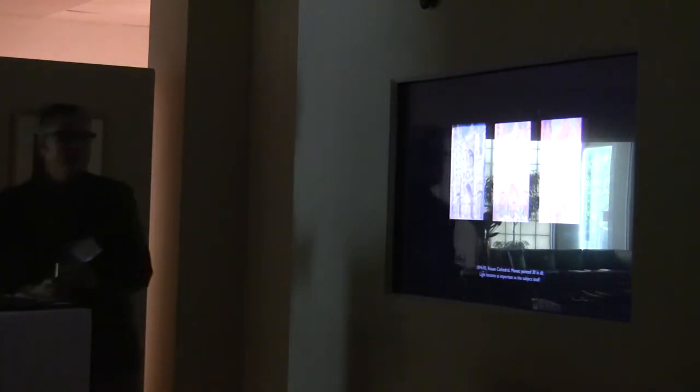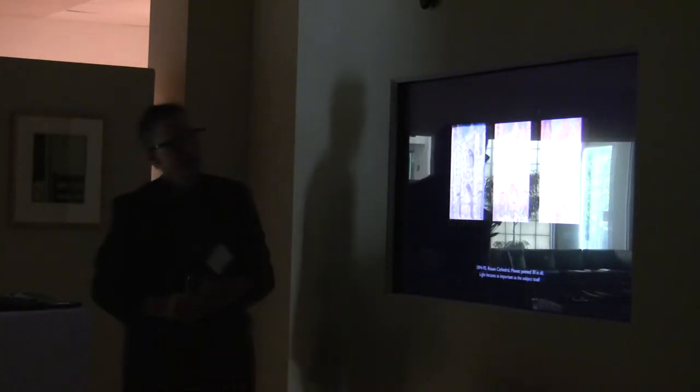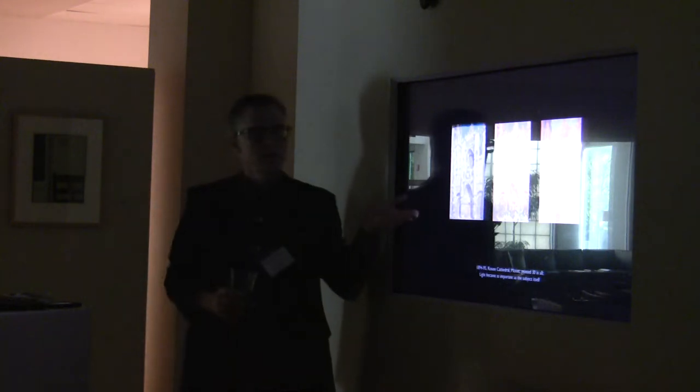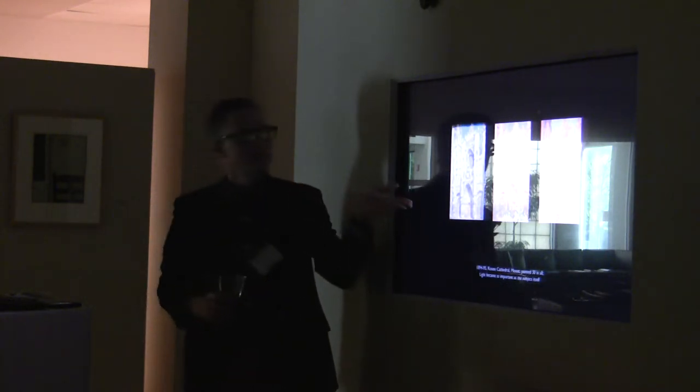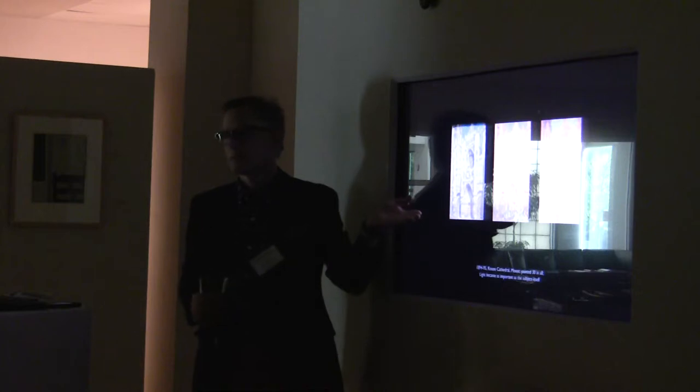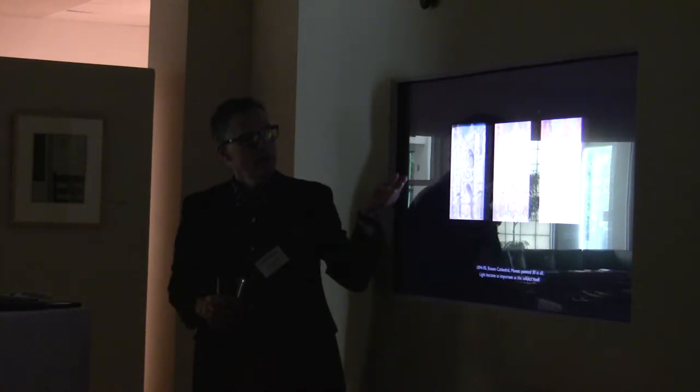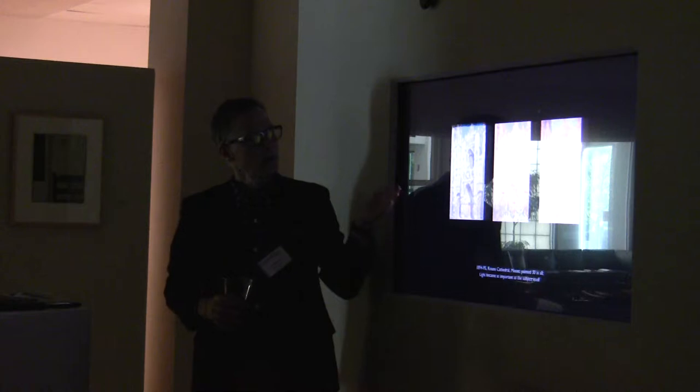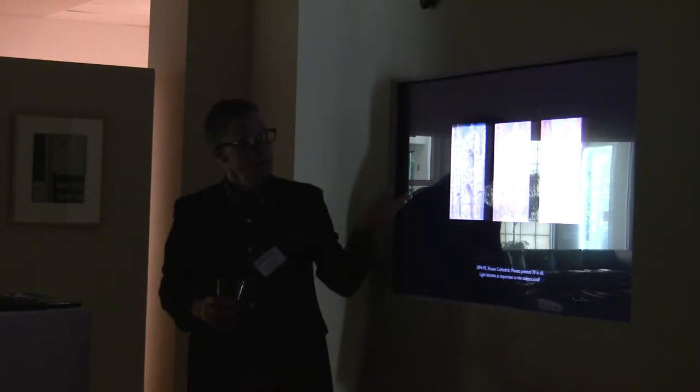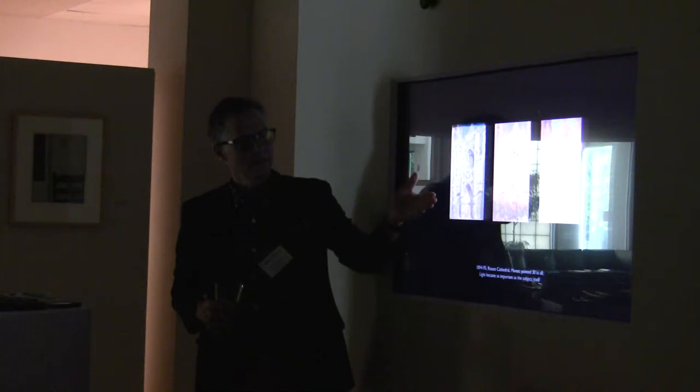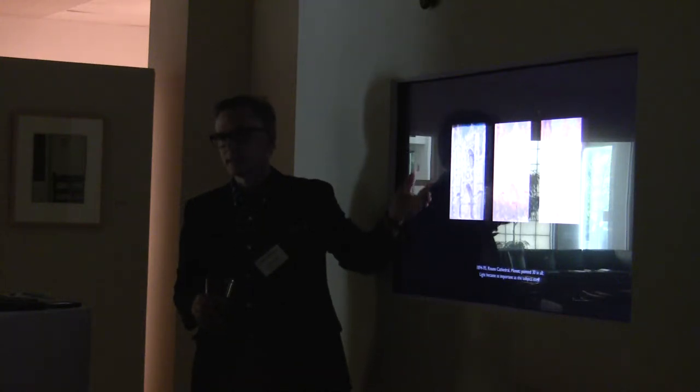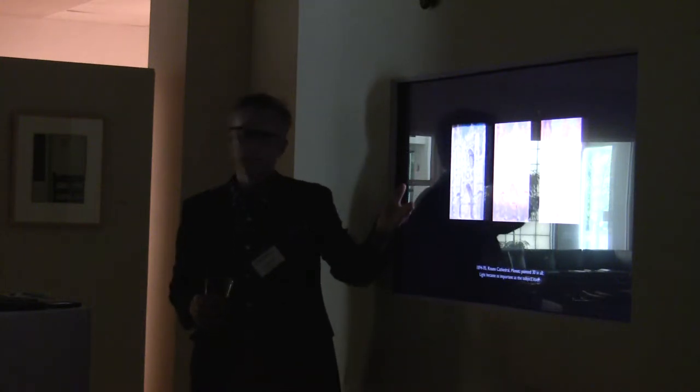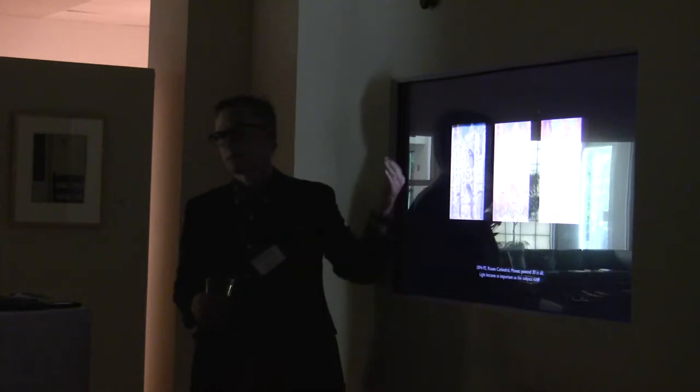So, here's Monet. He rented a room across from this cathedral in France and did 30 versions of this. And it really, what it brings home to me, after a while, it's not so much about the church or even the physical structure. It's about a sense of light. It's kind of dematerialized. And that's the kind of thing that I found really interesting.